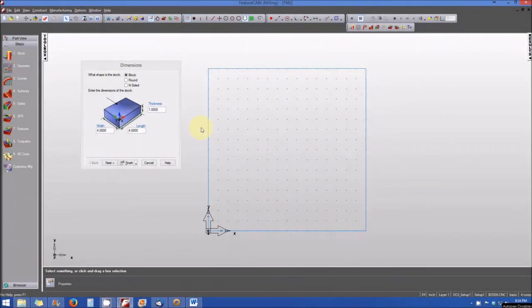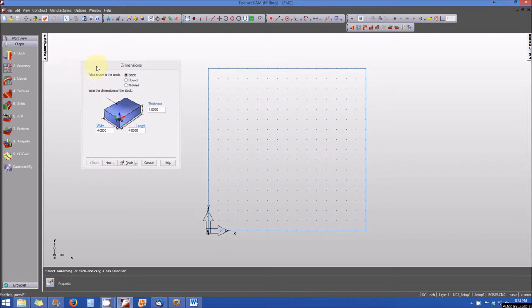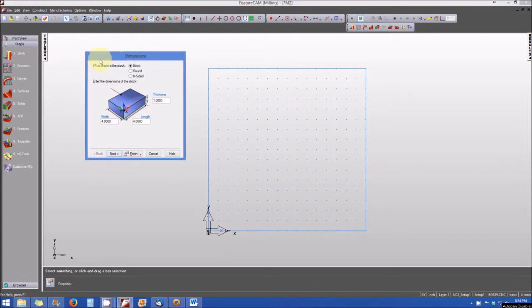Welcome back. In this lesson, we're going to begin by creating features from dimensions. The first thing I'm going to do is open up a new file, and when I do that, my stock properties window opens and I'm prompted to specify the dimensions of my part.